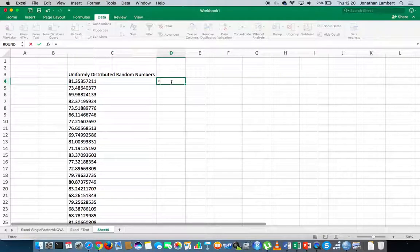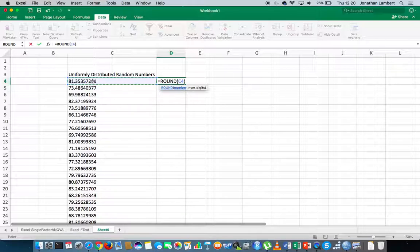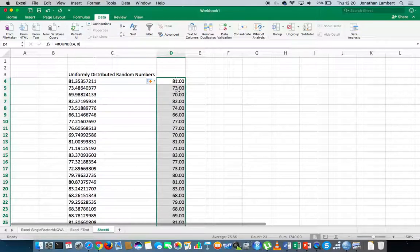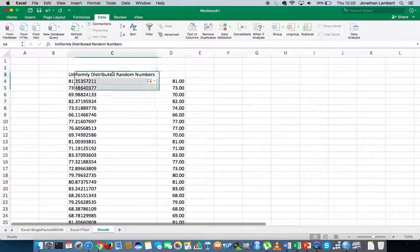So I can say this is equal to ROUND, and I can choose this number here with zero decimal places, and hit return. What I get is 81. And I can apply that all the way down this particular data set. What we now have is a list of discrete random numbers where each number is as equally likely to occur as any other number — in other words, they've been generated from a uniform distribution.